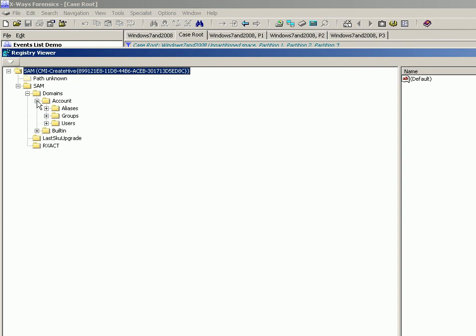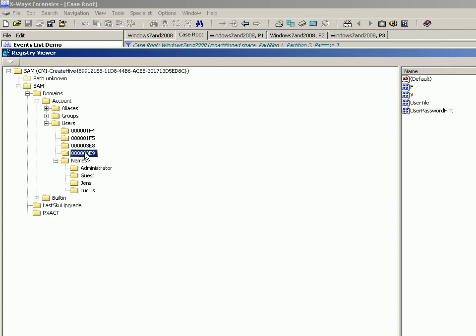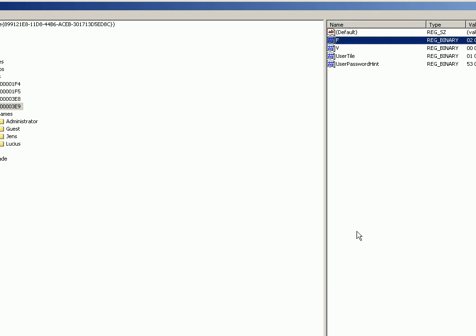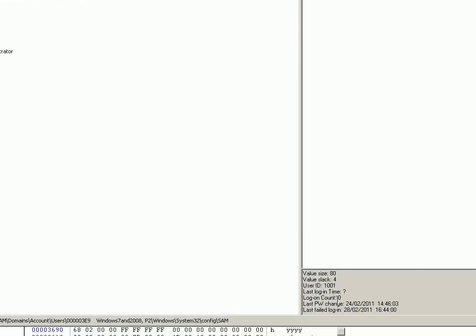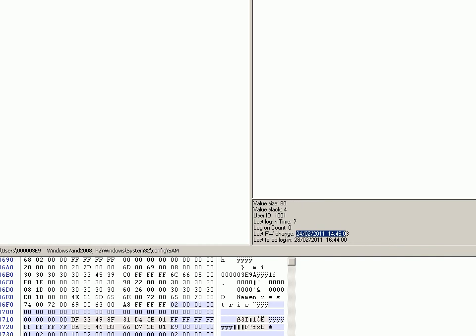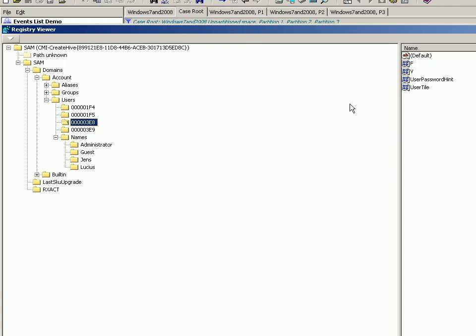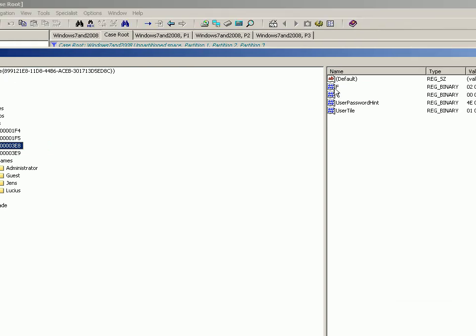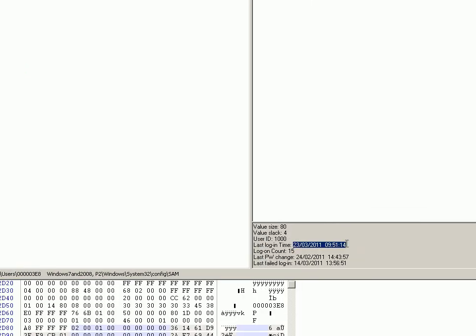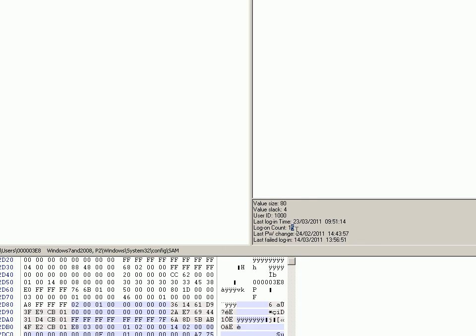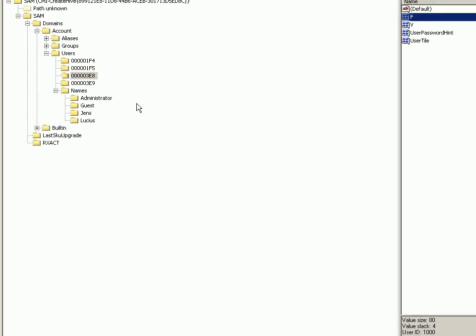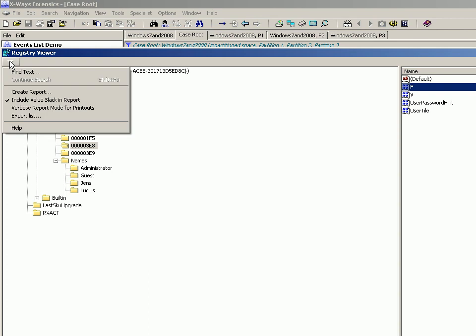Which, when you click on the F key, will give you information like last password changed, last login failure, last login time if it can find it. This one's got the last login time, last login count, and so on. So it gives you an indication, and you can report that out really easily by just clicking that and Create Report. You choose what kind of template you want to use for your report.